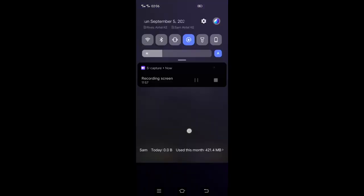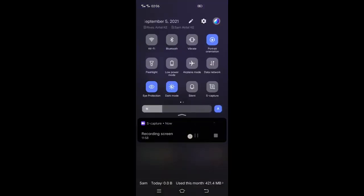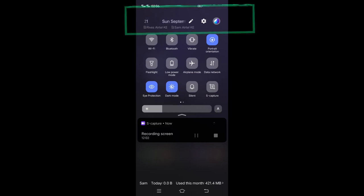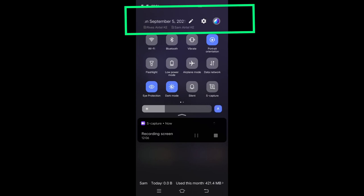In the system tray, you can easily access system settings via the gear icon. You can also edit the tray icons to the ones that fit your needs.